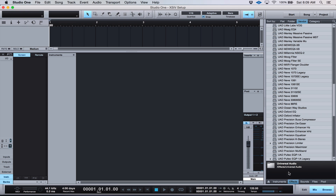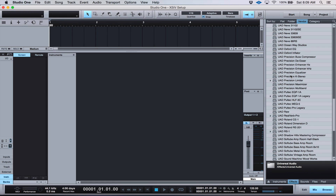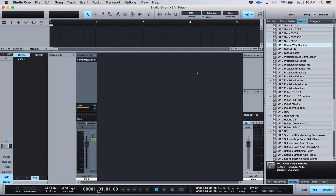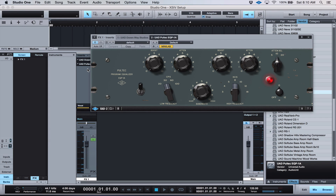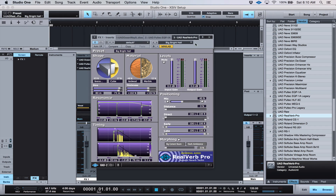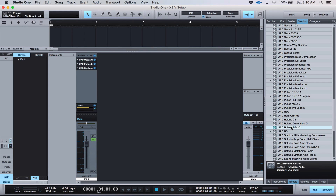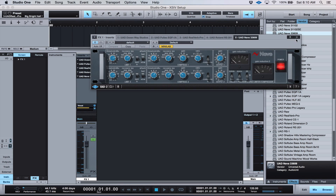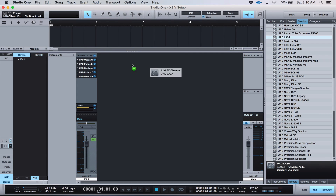Go back to your Effects tab and start choosing the plugins you use the most. For example, I use Ocean Way Studios all the time, so drag that over into your Arrange area or into your Mixer area and it will create a new track, just like if you were going to start recording. Drag all those plugins into the same area — I also really like the EQP 1A, so I'm going to drag it in right below Ocean Way. RealVerb, RE201, 33609 — these are just examples, whatever it is that you really like to use.